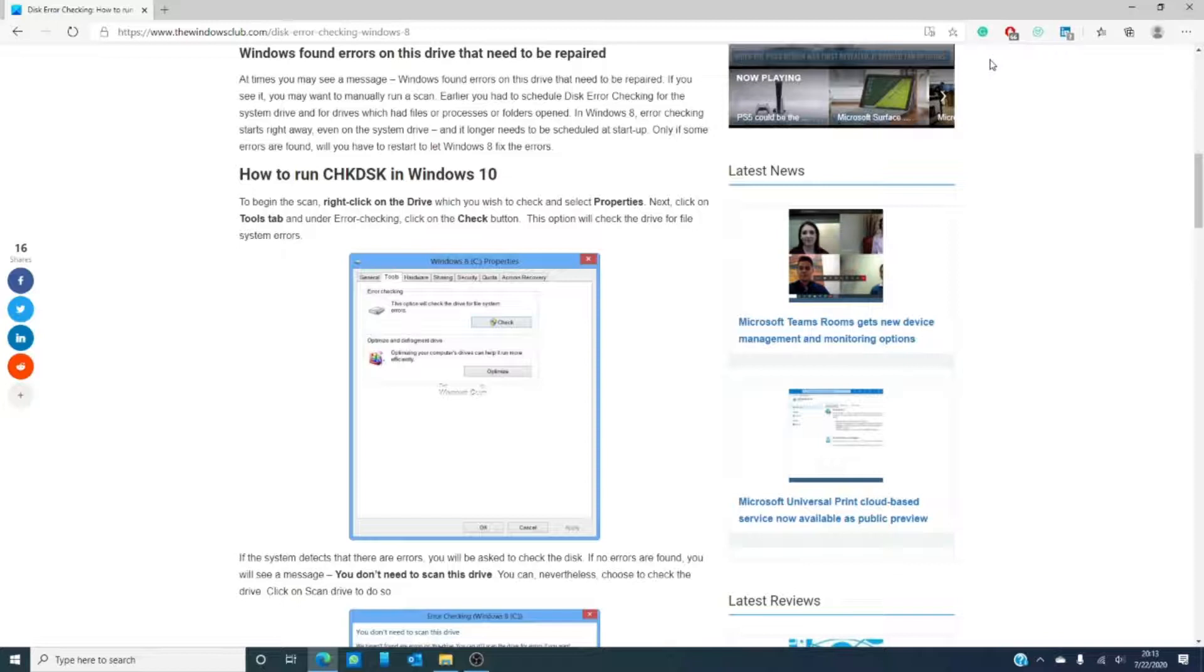Now, there might be times that you want to run the check disk in Windows, so let's go over how to do that.